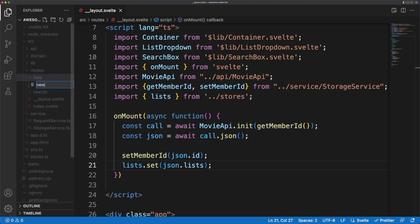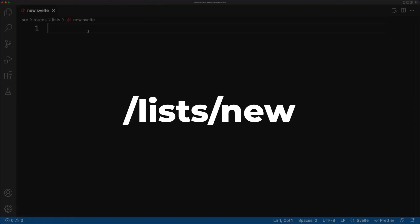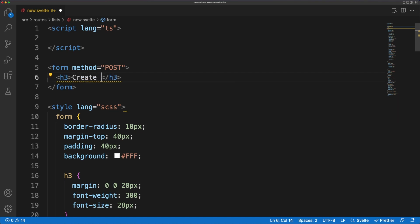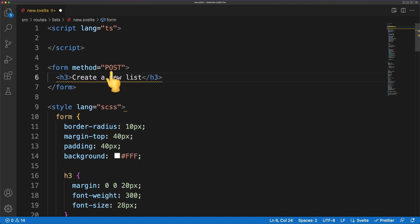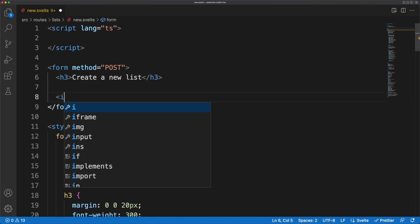As we recall, this will automatically create a request handler for the slash list slash new path. There isn't anything fancy about this component. I'm creating an HTML form with a couple of inputs, which will be sent via post request back to the node server.